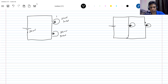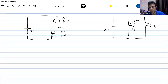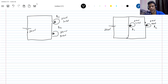We'll call this bulb B1 and this one B2. The question is: which will have more brightness?